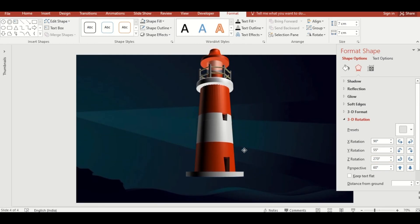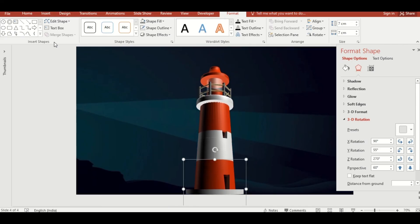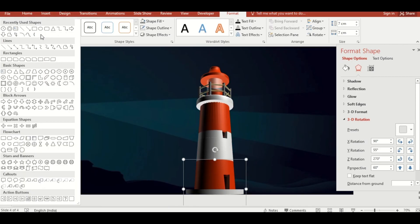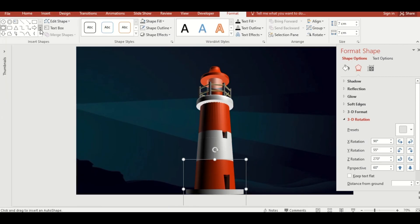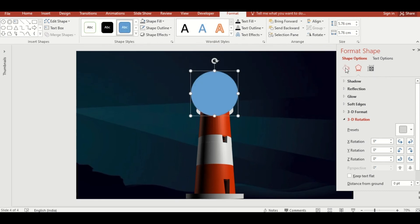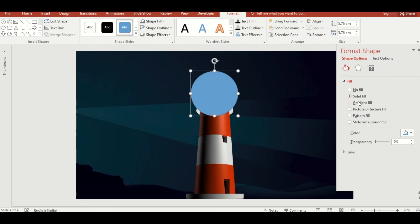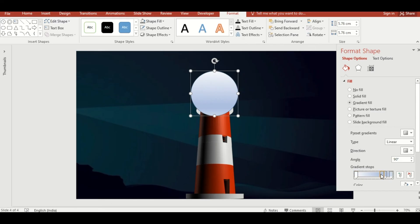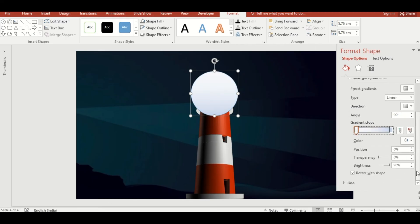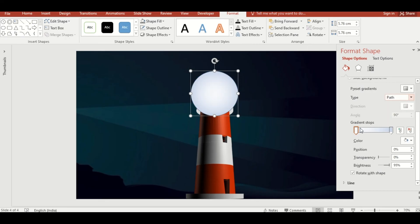For the light of the lighthouse, choose a circle shape and drag it. Click on Gradient Fill, select Preset Gradient type, change the color, and adjust the position and transparency to create a glowing light effect.